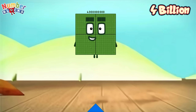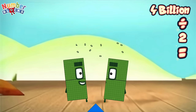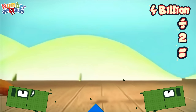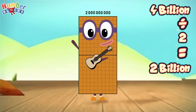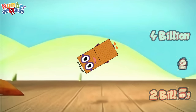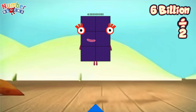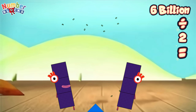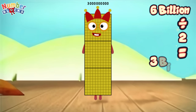Four billion divided by two equals... two billion. Six billion divided by two equals... three billion.